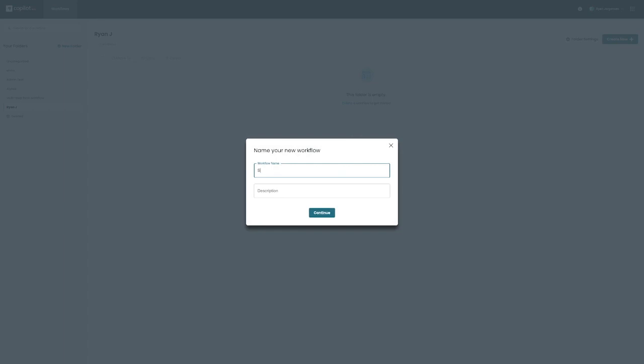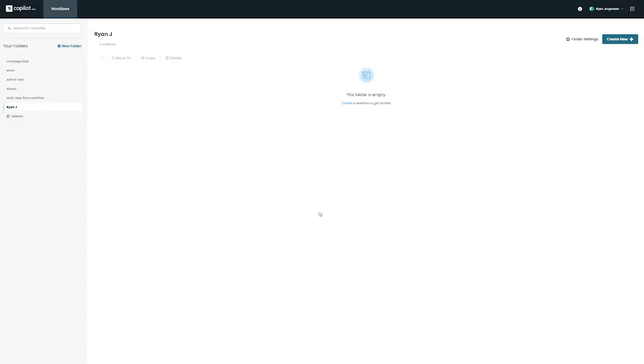From here, we can name our new workflow and create a description to establish the purpose of our workflow. In this case, we can name it Student Application. Once we've finished with our title and description, we can click on Continue.